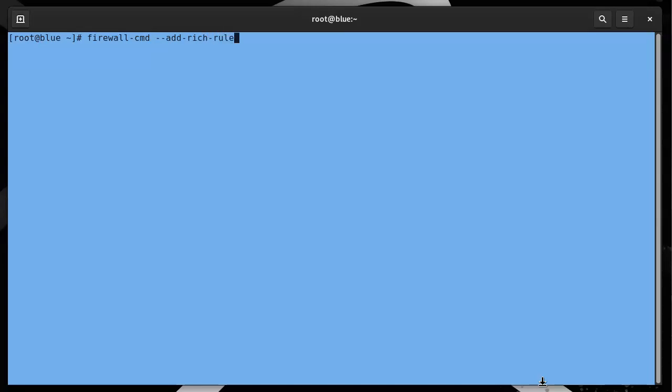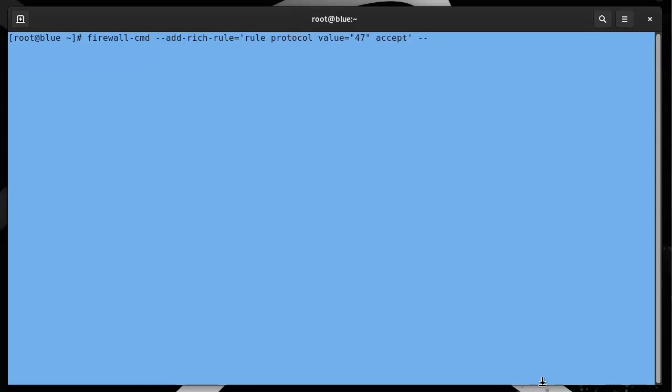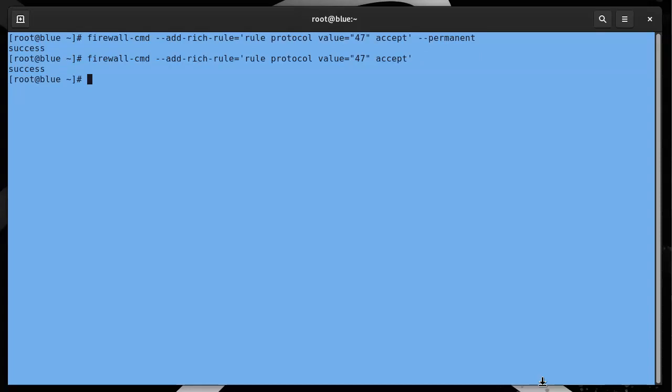Rule equals rule protocol value equals 47 accept. Let's make that a permanent rule and also make it active currently. At this point, the firewalls are cleared.